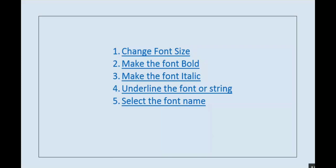Hello everyone. In this video I am going to share some VBA coding: how to change the font size, make a font character or string bold, italic, and underline, then how to select an automatic font name like Times New Roman, Calibri, and others. This is what I'm going to share today, so let's move ahead and see how it is done.